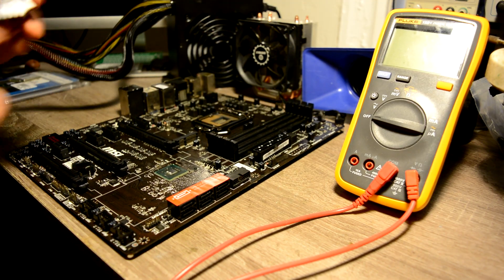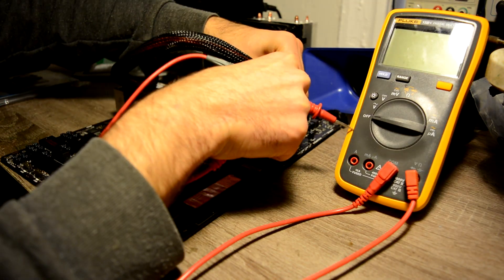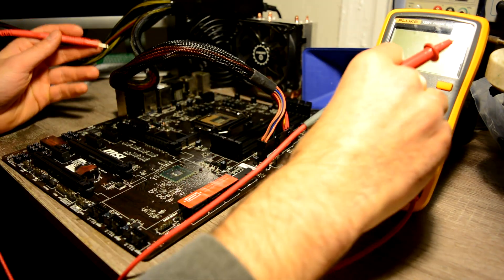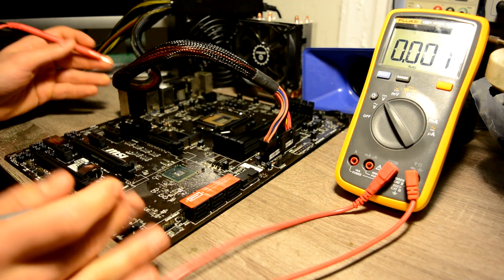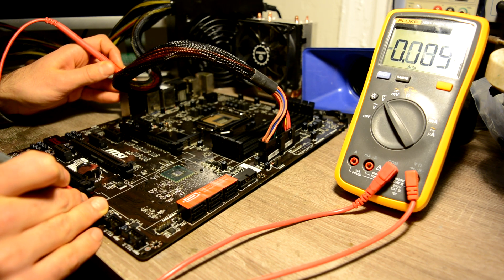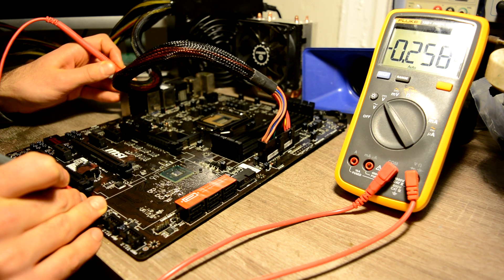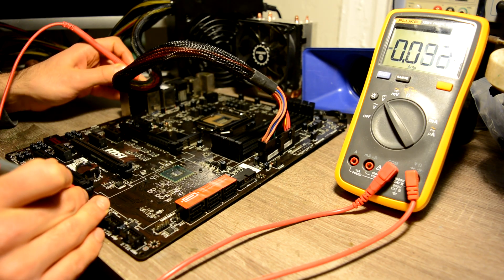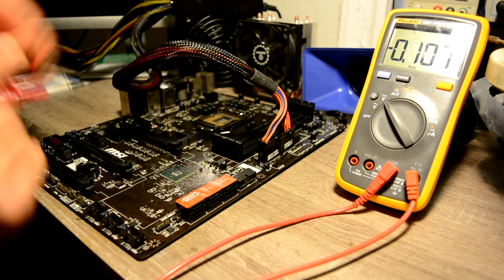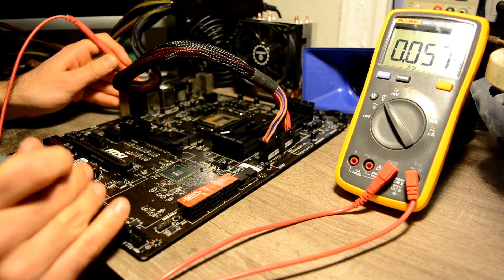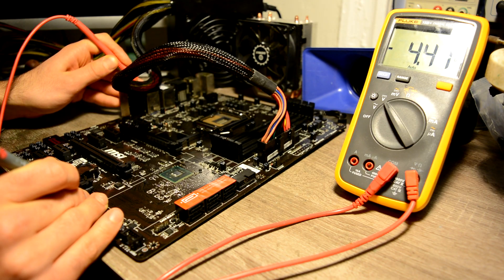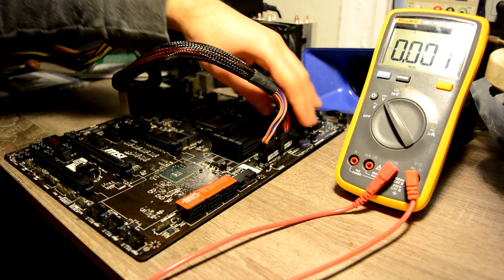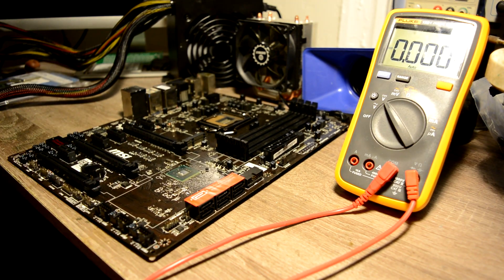First what I would check is if we have power to our button, because we could see it does not react on our button. On our button we have 4.4 volts which works for us.